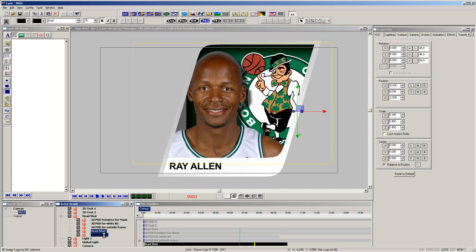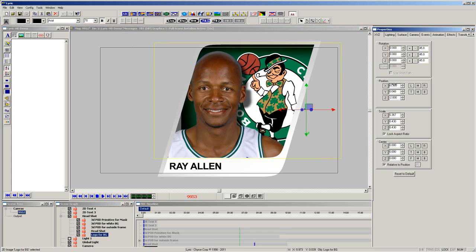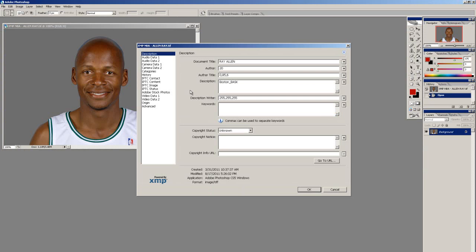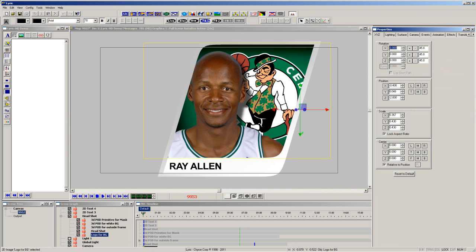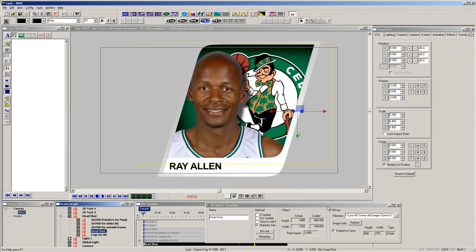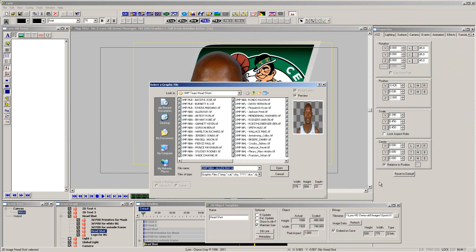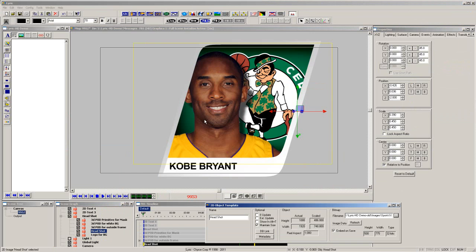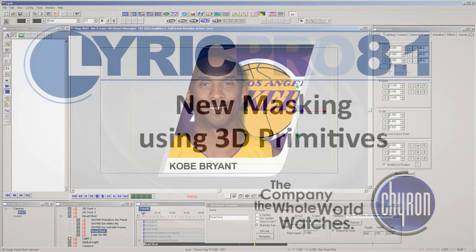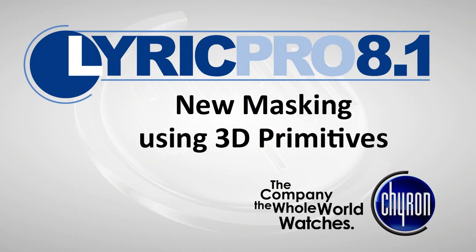This is another example of how you can easily create a different template using the tools in Lyric. You could then assign some Adobe XMP metadata to the file in Photoshop, and updating these templates simply by changing the headshot is a snap. Simply select a new headshot, and the team logo and player's name are automatically updated. It is another great and easy tool provided to designers using Lyric Pro 8.1 from Chiron.